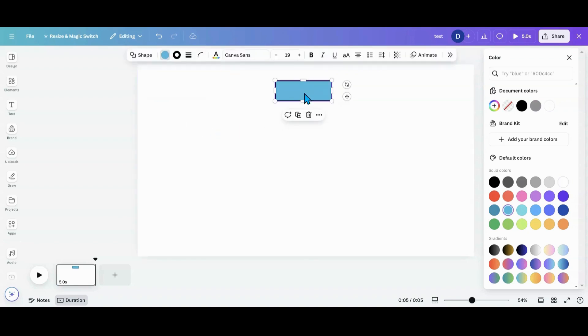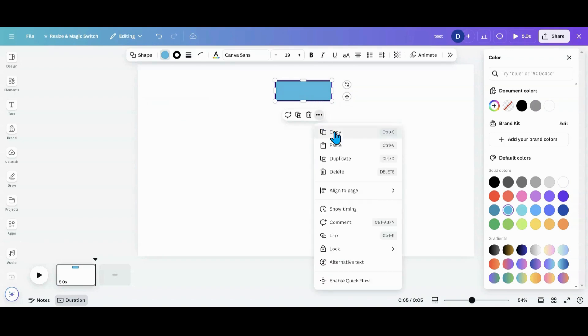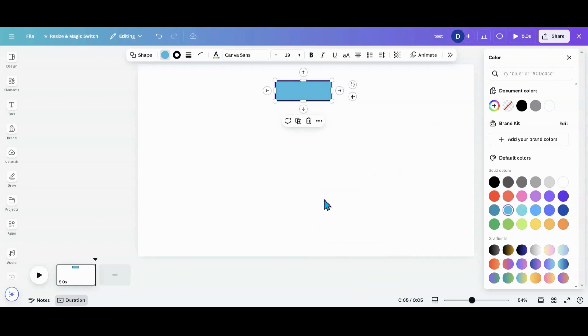What I want to do now is click on the three dots in the drop down menu. At the very bottom is what's called Enable Quick Flow. Click on that and you will see these arrows pop up.